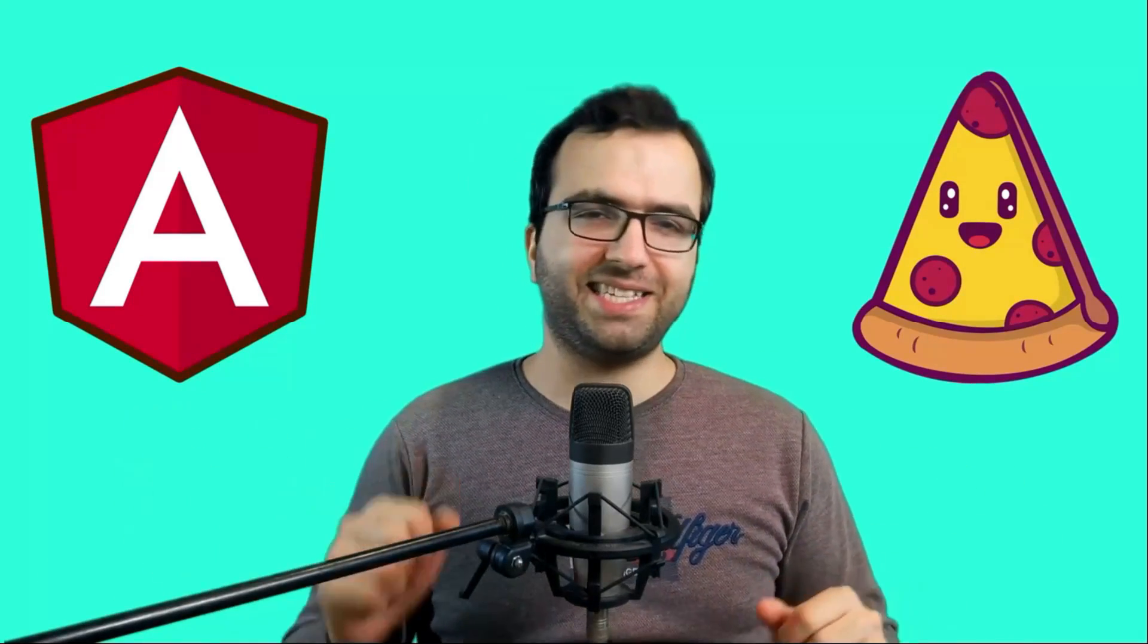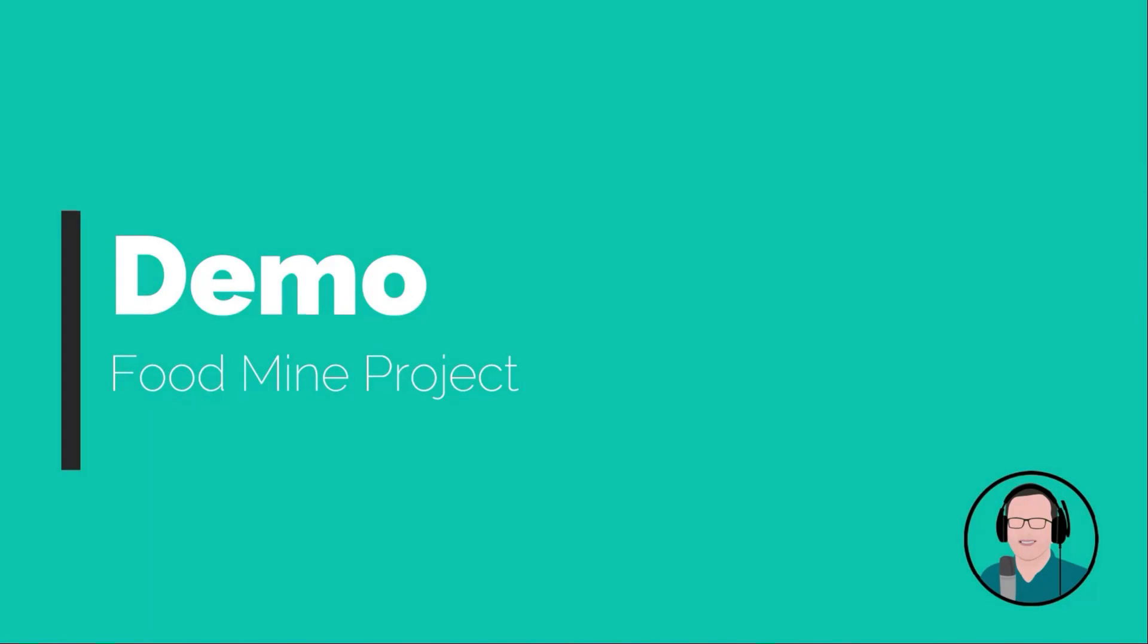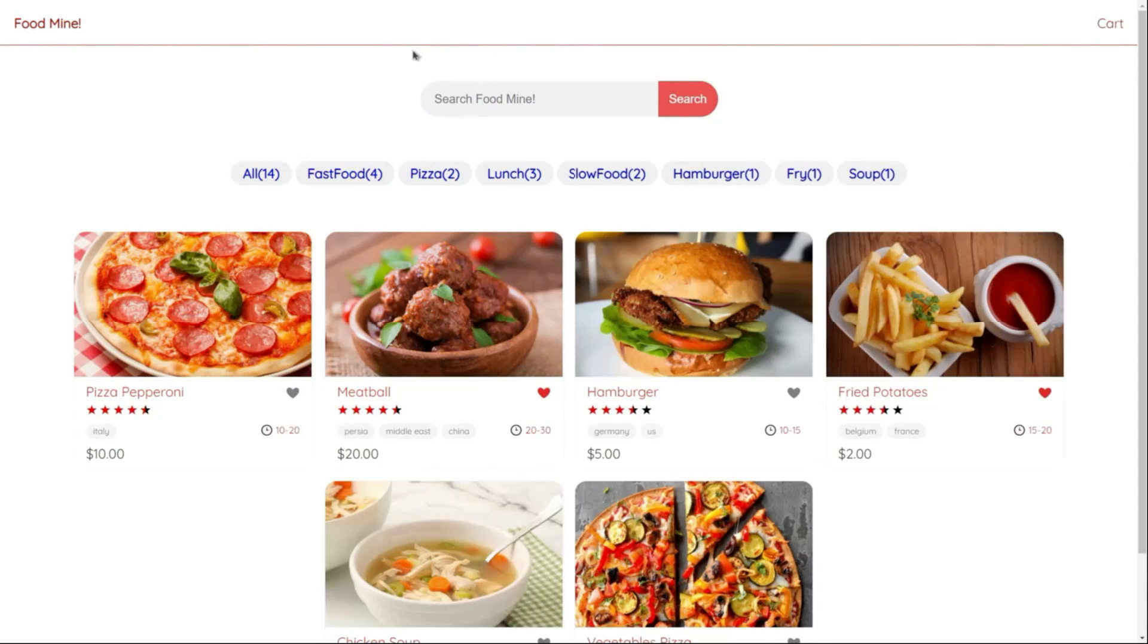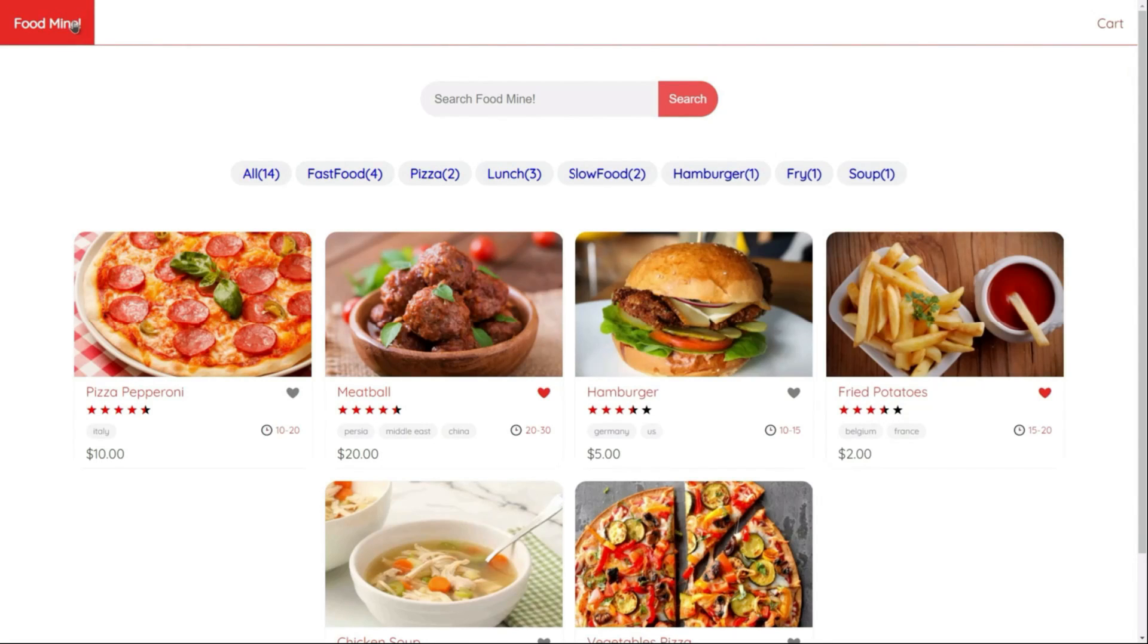So let's check out the demo. Okay, here inside the home component, we have a header component at the top that has two Angular links in it. Cart for going to the cart page and Food Mine for going to the main page.